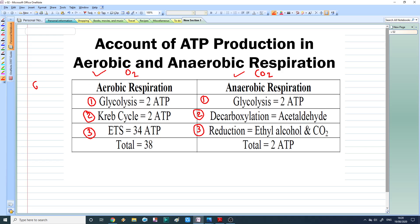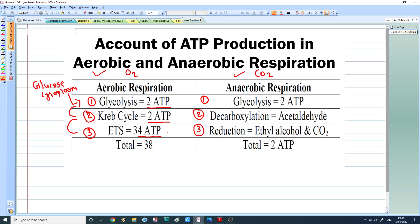Aerobic respiration starts with the glucose molecule. Glucose enters into the cytoplasm where glycolysis takes place, generating two ATP molecules. The second reaction is the Krebs cycle, where we again obtain two ATP molecules. The third reaction is the electron transport chain, where we obtain 34 ATP molecules.